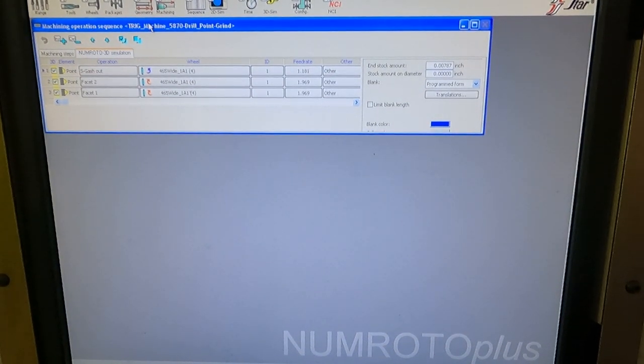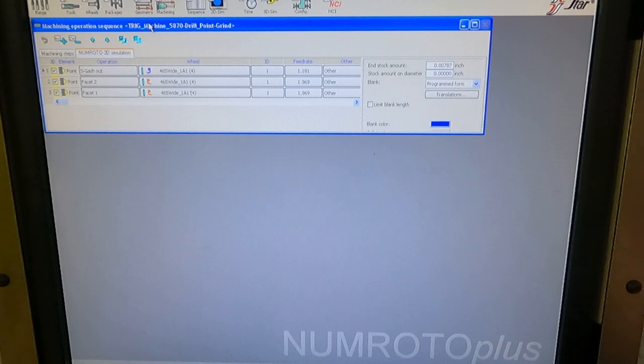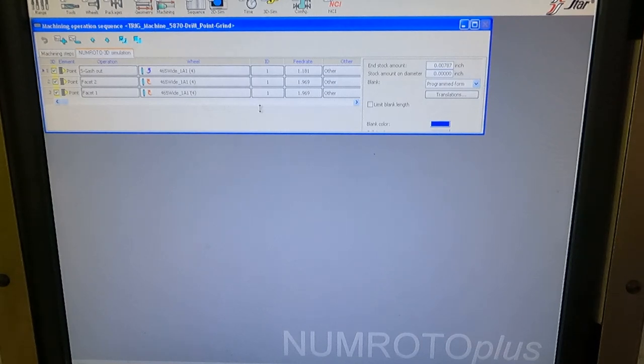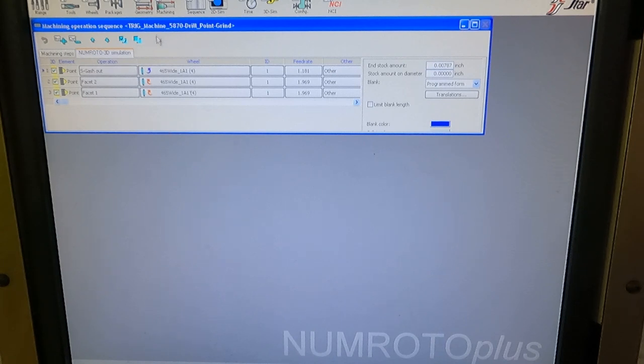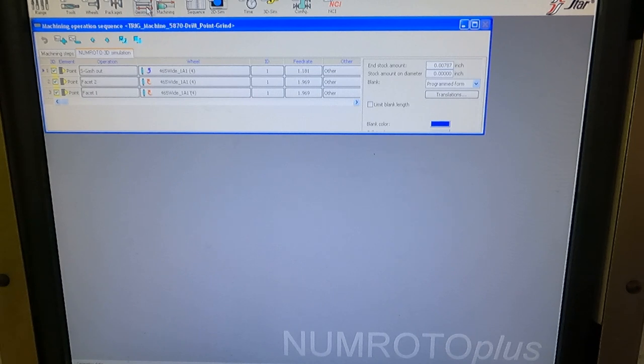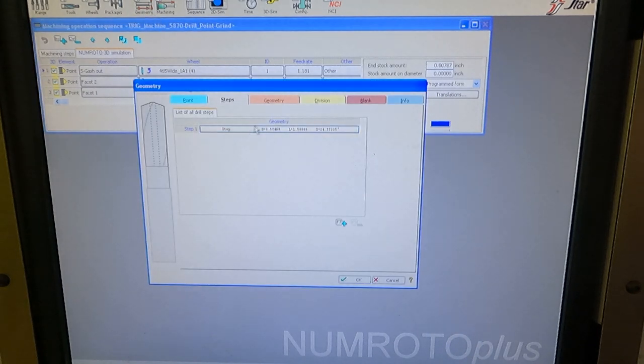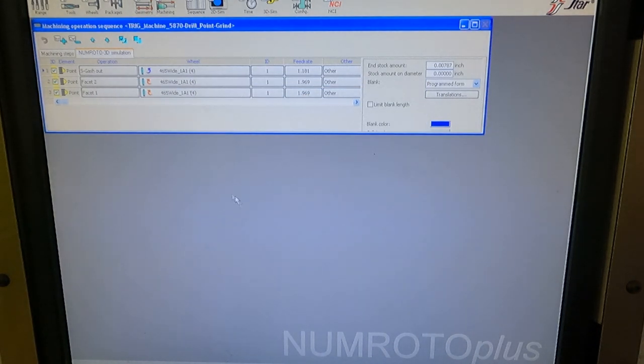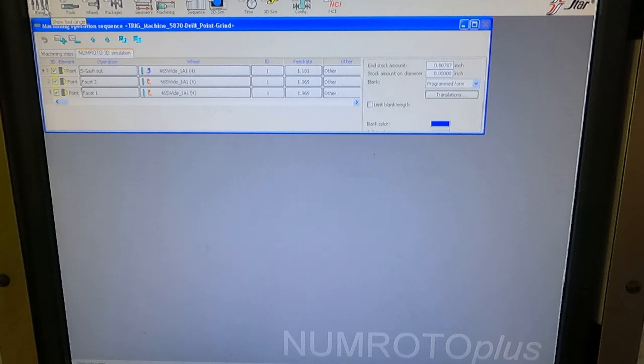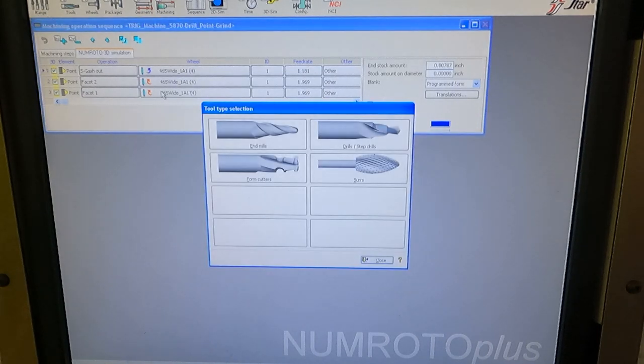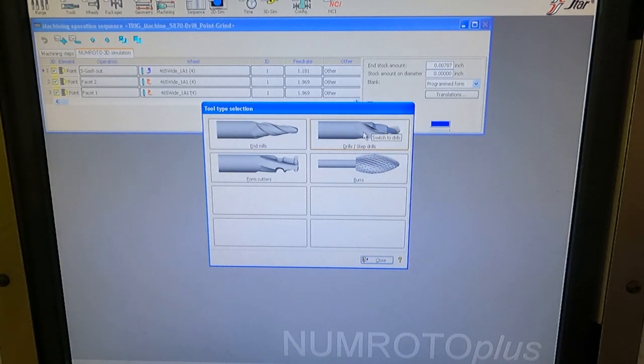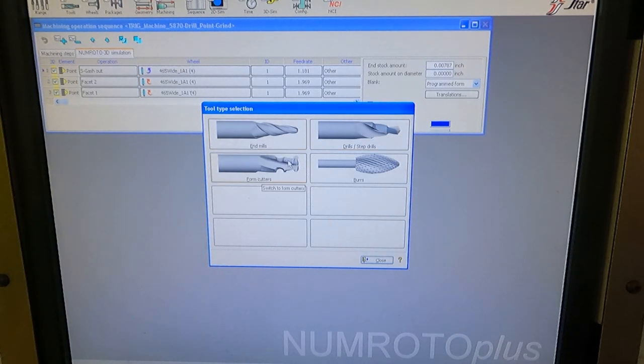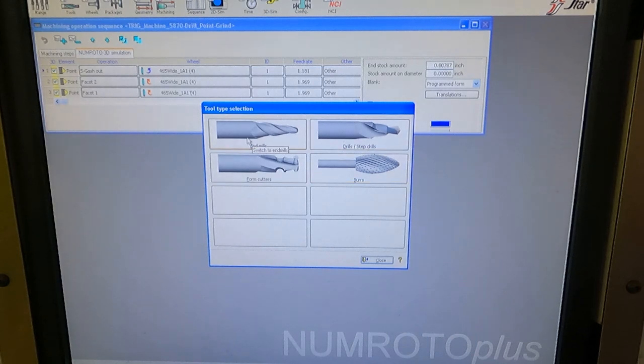Get a little bit wider view. I don't have a screen capture software on this computer, or I could make a little bit better presentation. But basically what we do is define the geometry. I'm not going to start a new program because I want to grind one more tool here. But you go over here and you select step drills. I have these four modules, I guess you would say, software modules in my control.